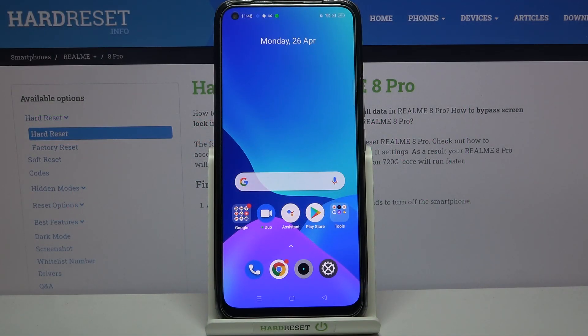Hi everyone, here we have got the Realme 8 Pro and let me share with you how to change the wallpaper on this device.